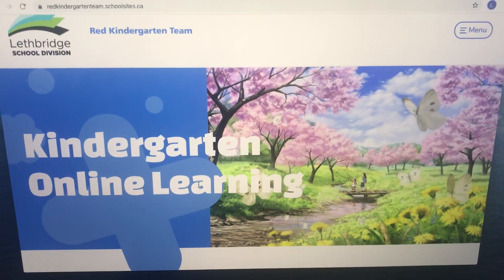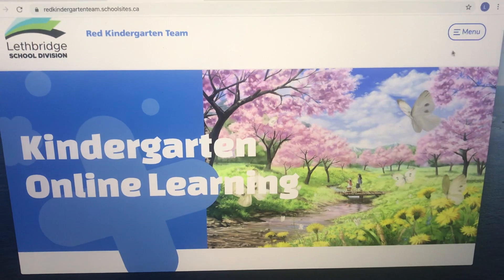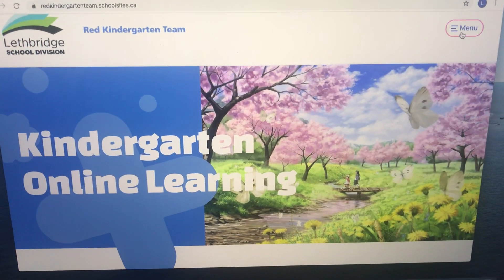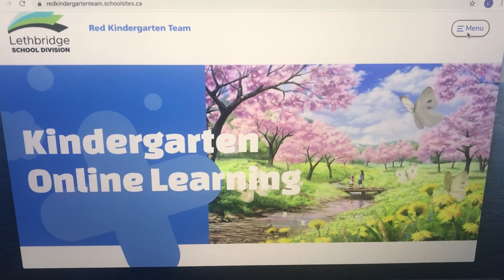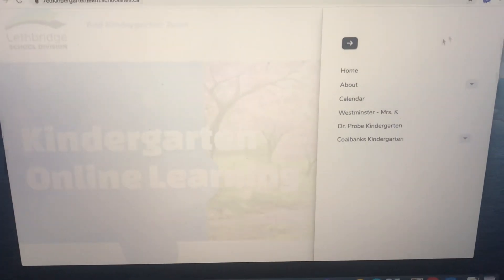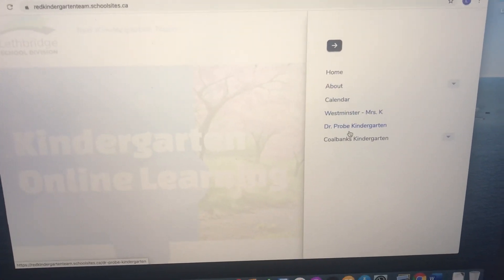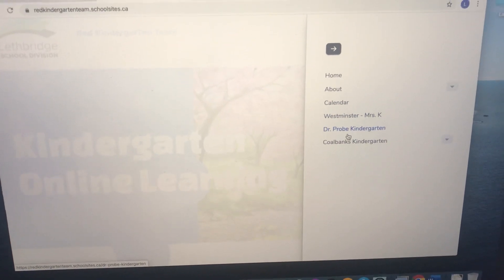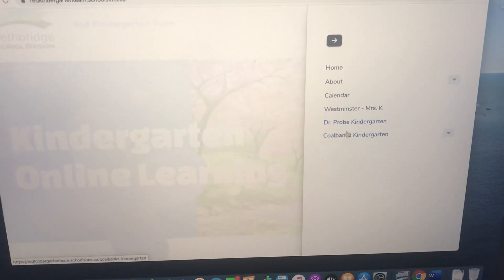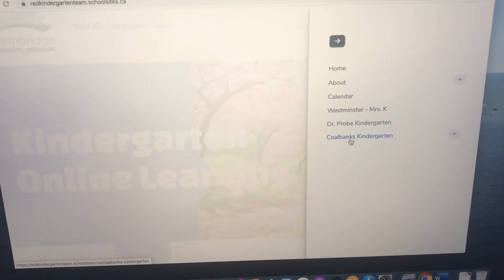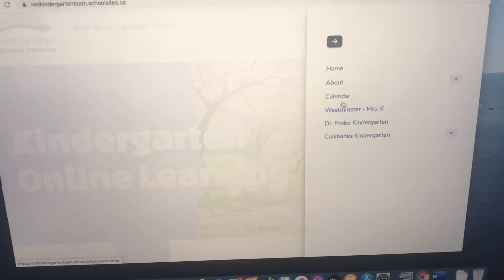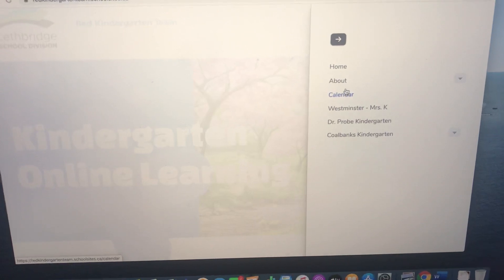When you go to this menu here, that's where you will have some drop-downs. You'll have Dr. Proby Kindergarten, Westminster, and Coal Banks here, as well as a calendar and about.